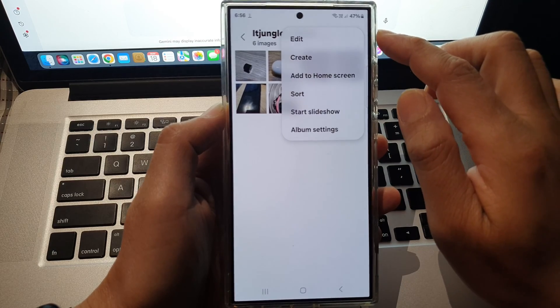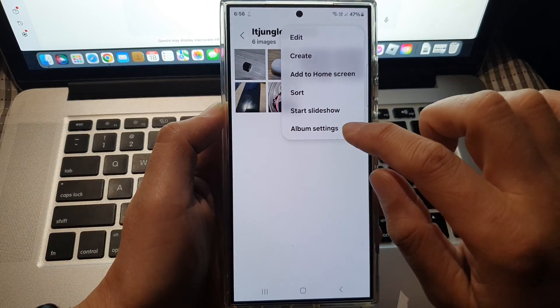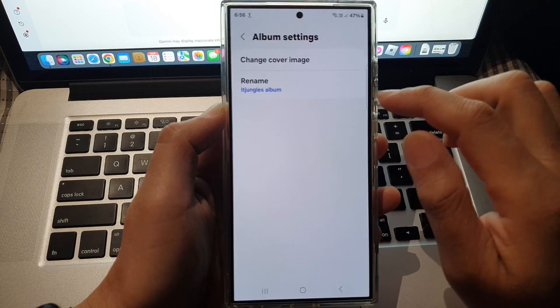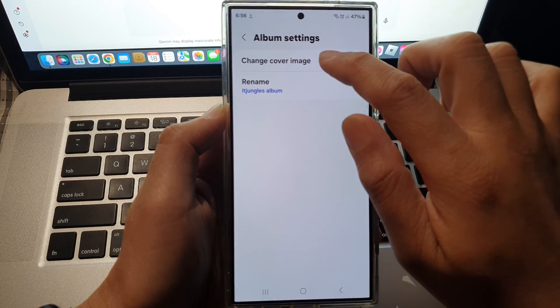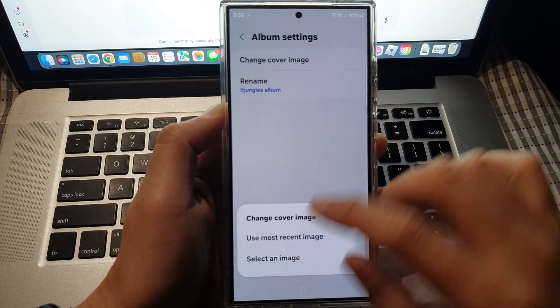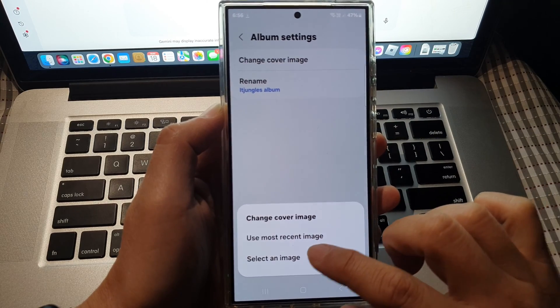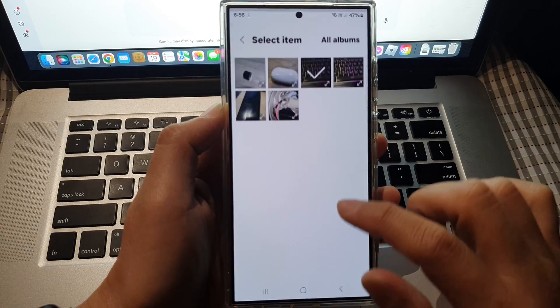tap on the more button and tap on album settings and then tap on change cover image and then tap on select an image.